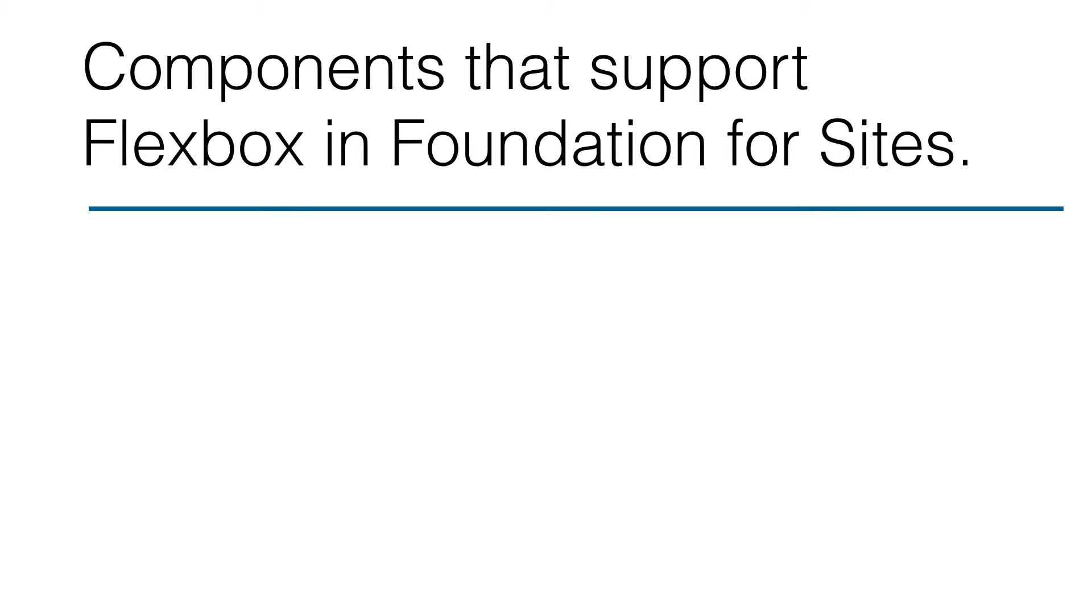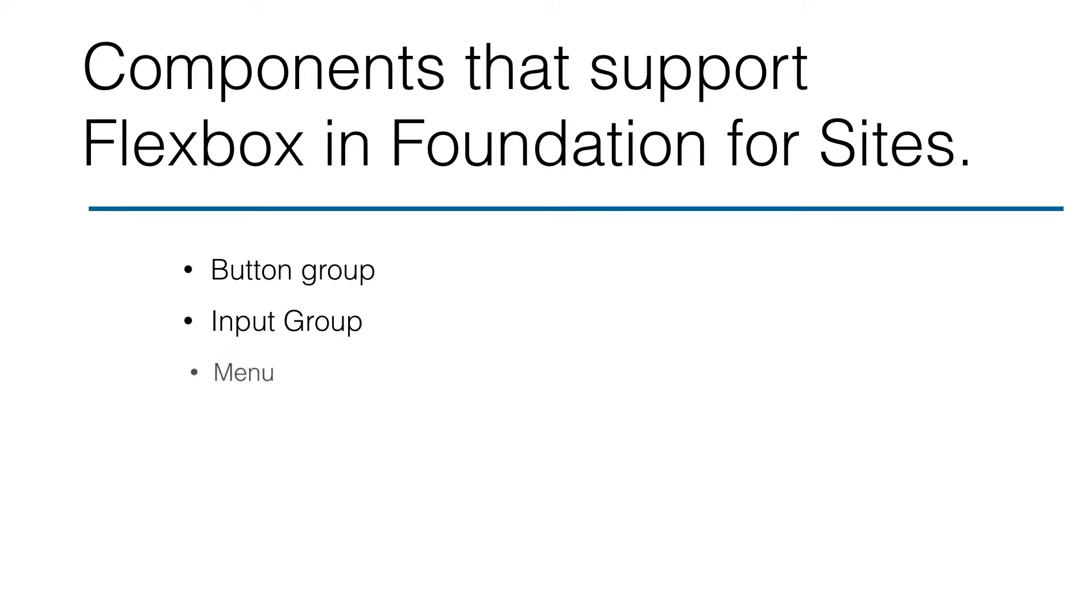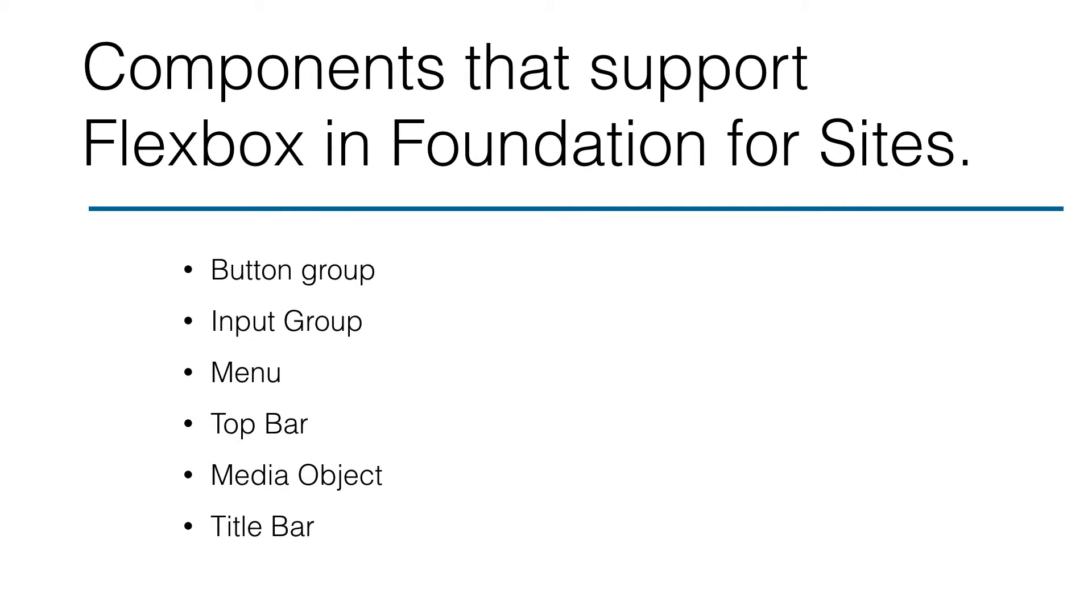The components that support Flexbox in Foundation for Sites are the button group, the input group, the menu, the top bar, the media object, the title bar, and of course the grid.